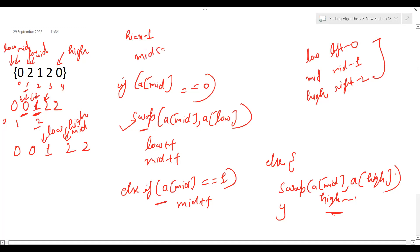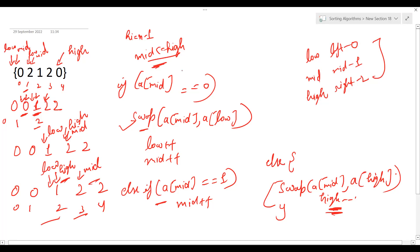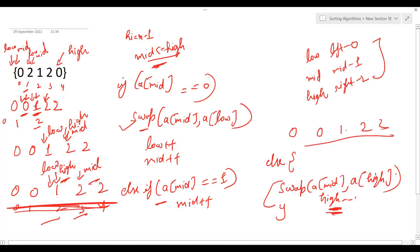We continue while mid is less than or equal to high. arr[mid] equals 2, so we swap arr[mid] and arr[high] — they point to the same element so no change — and decrement high. Now high equals 2 and mid equals 3, so mid is no longer less than or equal to high and we exit the loop. The resulting array is [0, 0, 1, 2, 2] — the expected sorted order.